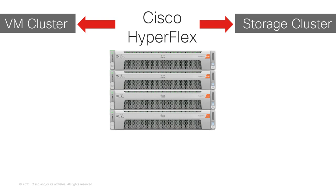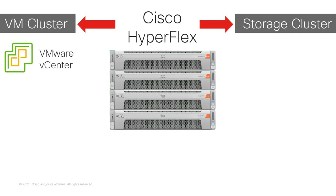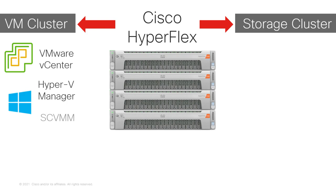then you would manage all the virtual machines by using VMware vCenter. If you have a Hyper-V-based cluster, then you would manage the virtual machines using Hyper-V Manager or, optionally, Systems Center Virtual Machine Manager.